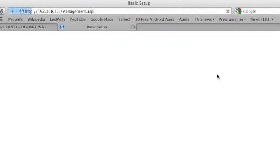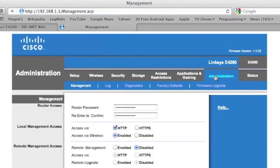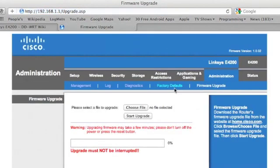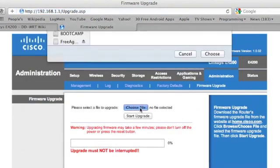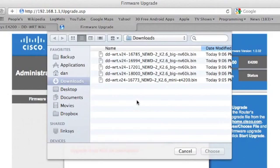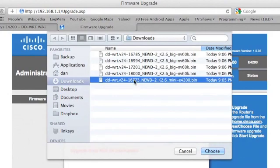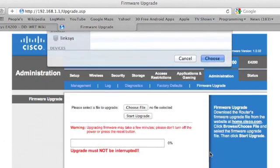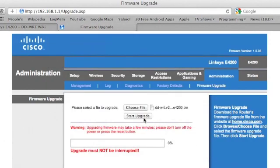So I'm going to wait a few seconds for the router to reboot. And then I'll go to the administration tab in the web interface. Go to firmware upgrade. Choose file. And I'll pick the one here that has that build number 16773. And then I'll click start upgrade. And I'll wait a few minutes for this to complete.